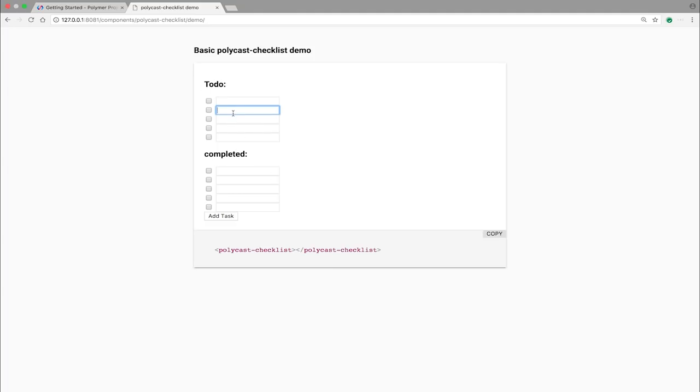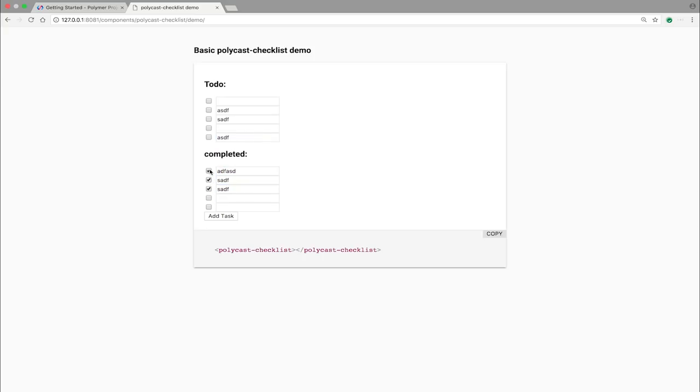We have a to-do section with a bunch of things that you want to do. And then you have a completed section. And these should all be checked at the end. And an add task button, which would create more tasks.